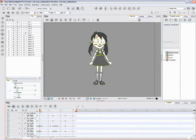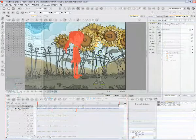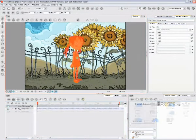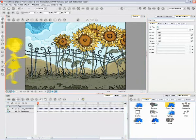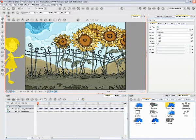TuneBoom Digital Pro also integrates with industry-standard content creation software, such as Painter and Photoshop for background creation, or Flash.